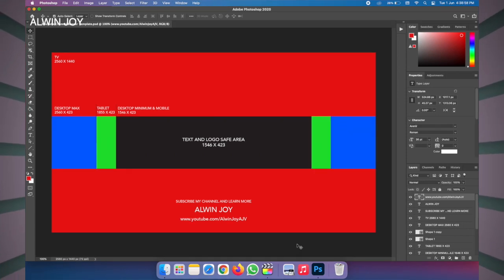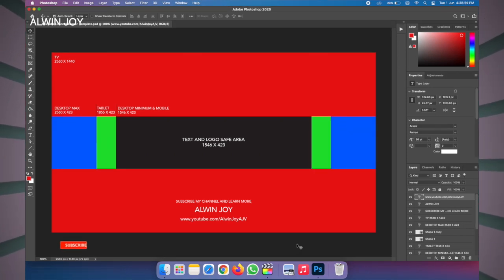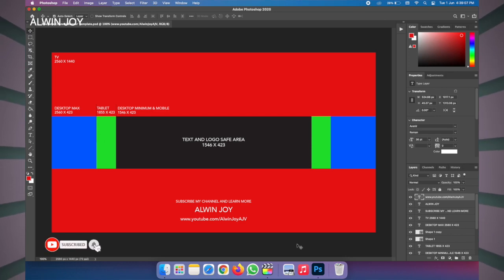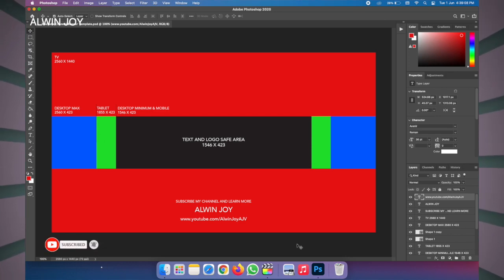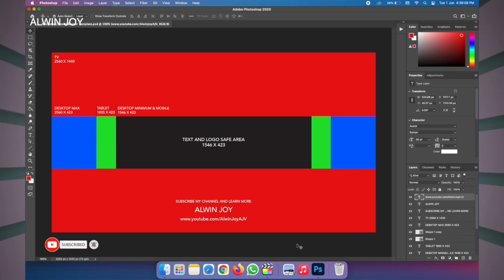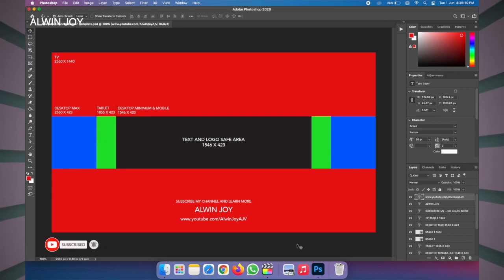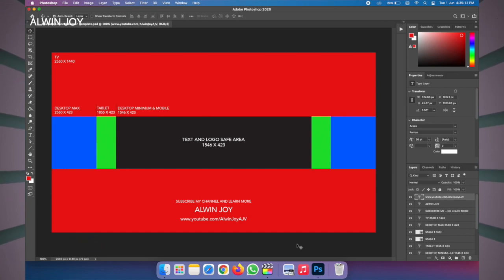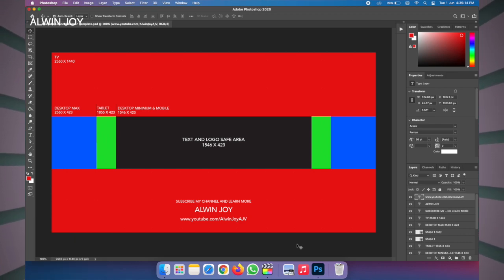Today we talked about the customization of the YouTube channel. If you want to know more, please like, share, and subscribe. Thank you.